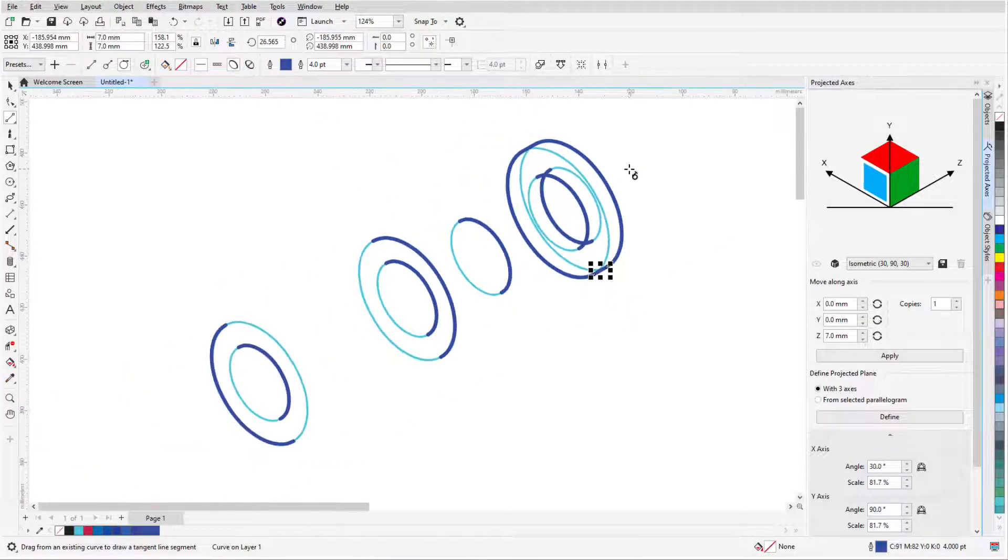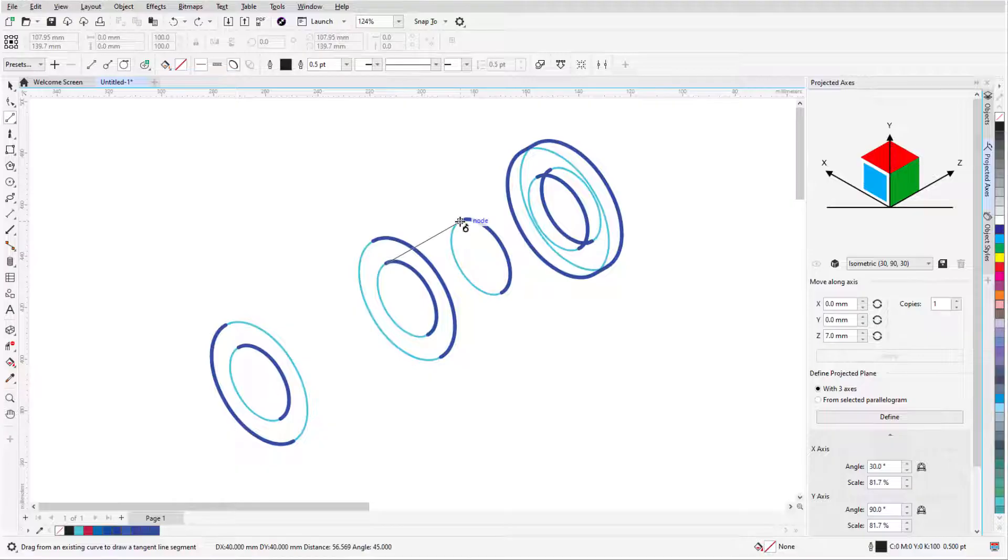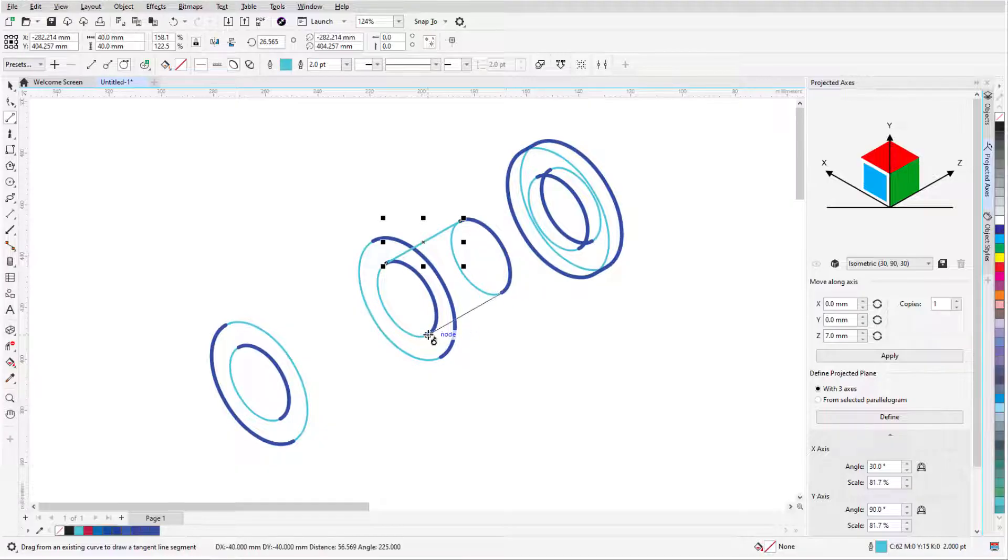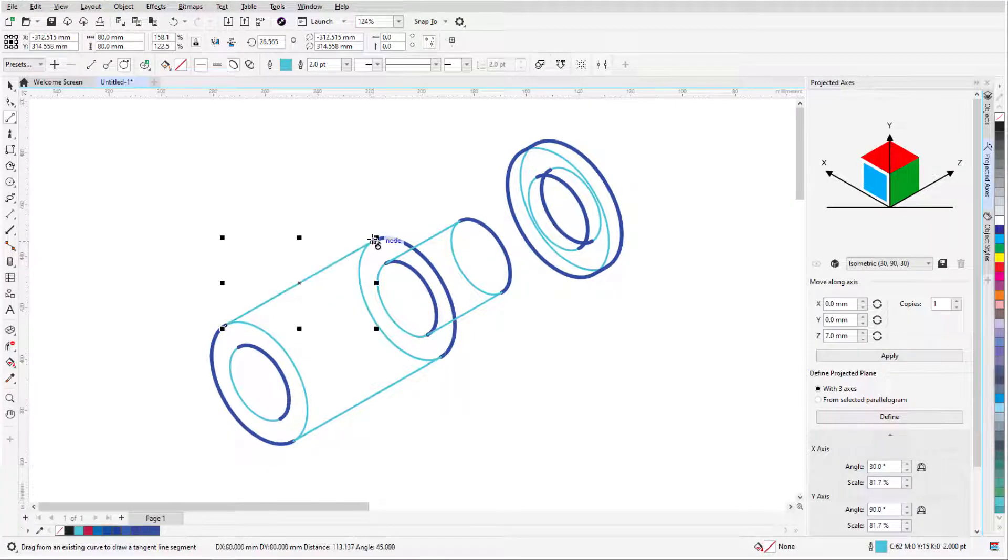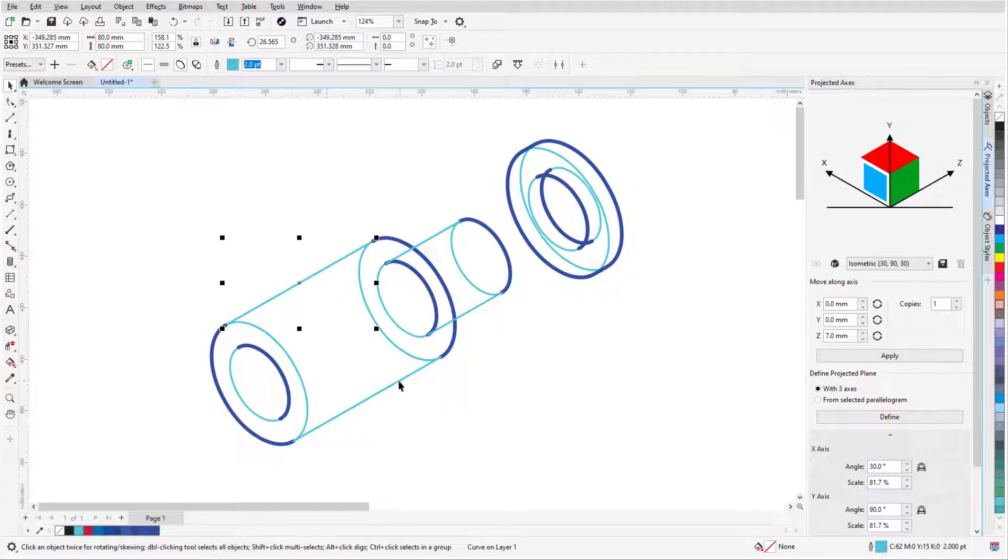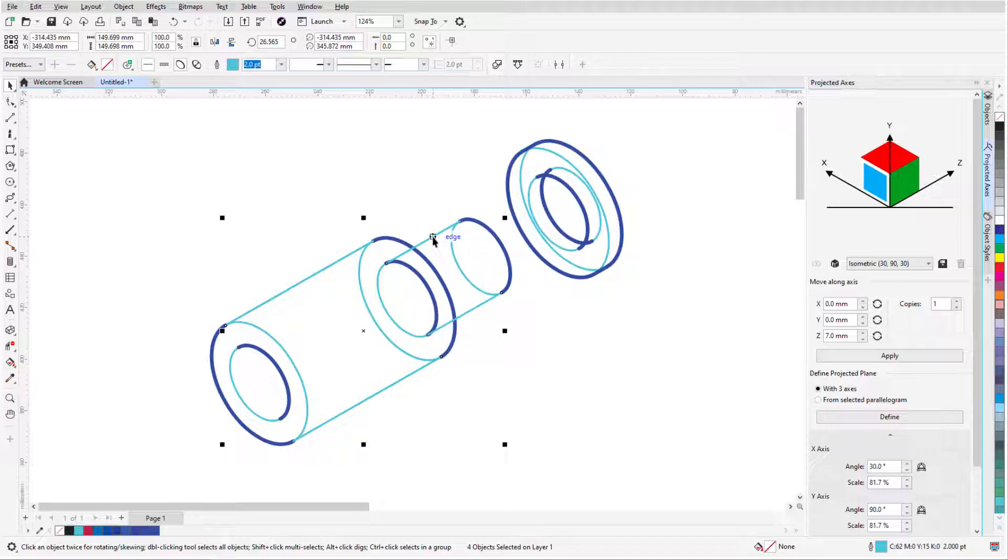I'll do the same for the sides of the threaded pin, and for the bolt, use the pick tool to select all four lines, and reverse widths.